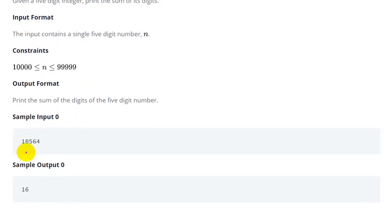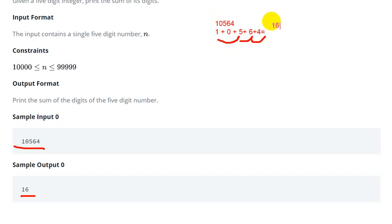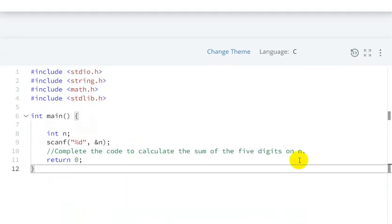Given a five-digit number, we have to print the sum of its digits. For example, given the number 10564: the first digit is 1, second is 0, third is 5, fourth is 6, and fifth is 4. So the sum is 1 + 0 + 5 + 6 + 4 = 16. And here in the output we can see 16.